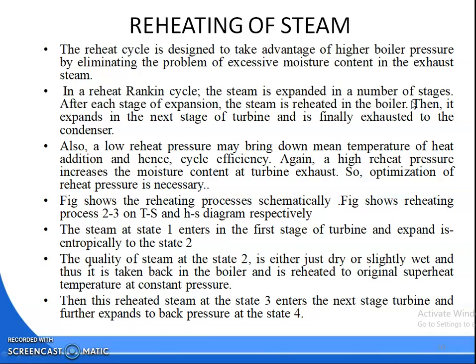When the steam is expanding in two stages — stage one and stage two of the turbine — at each stage of expansion, the steam is reheated in the boiler. From the first turbine, when the steam is expanded, it will again be reheated and sent to the second turbine for expansion, then sent to the condenser. A low reheat pressure may bring down the mean temperature of heat addition and hence the cycle efficiency. A high reheat pressure increases the moisture content of the exhaust, so an optimum reheat pressure is necessary.